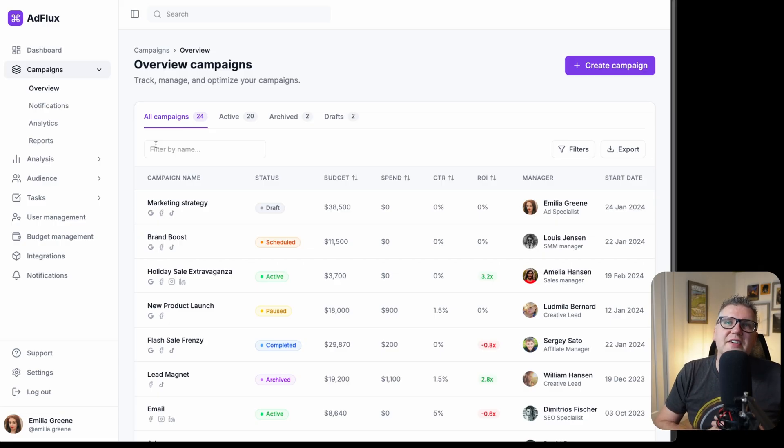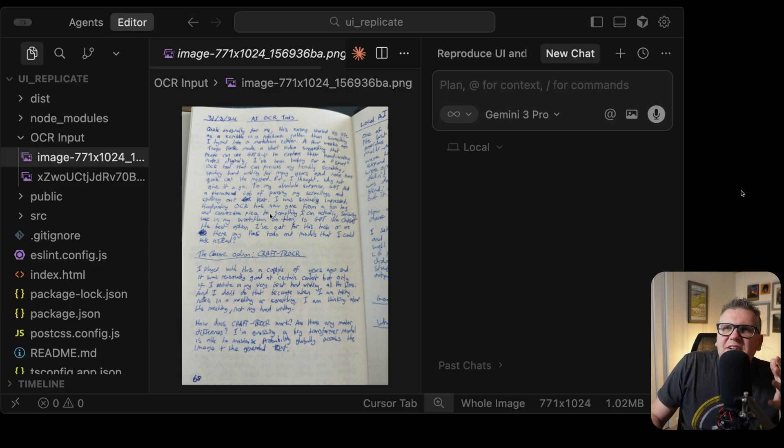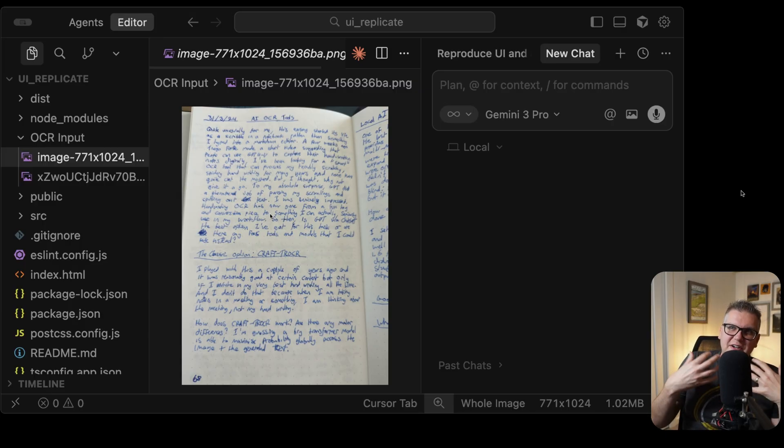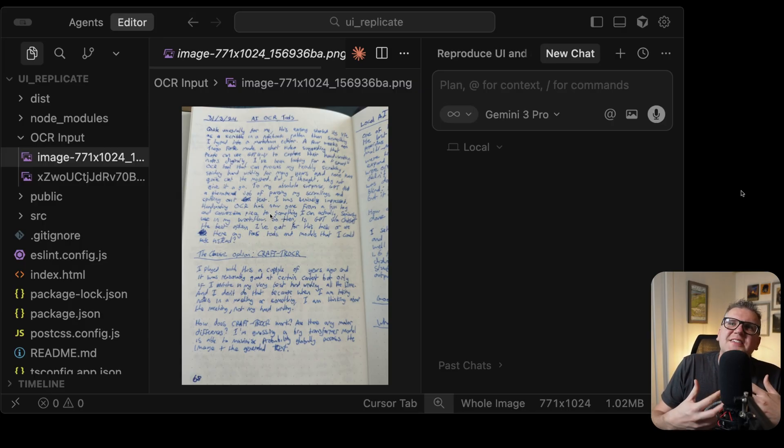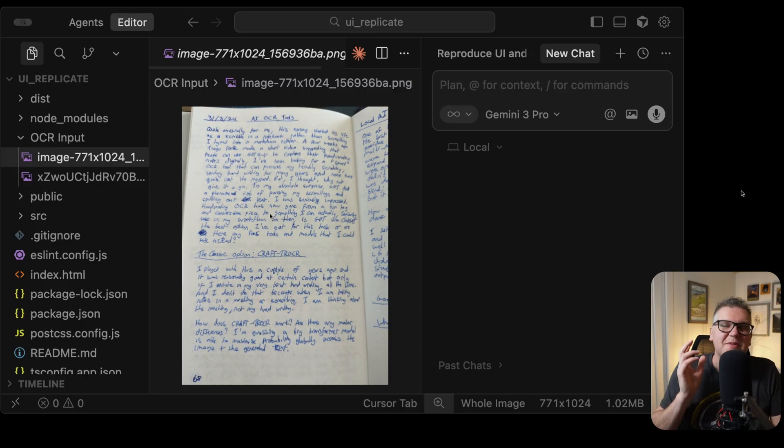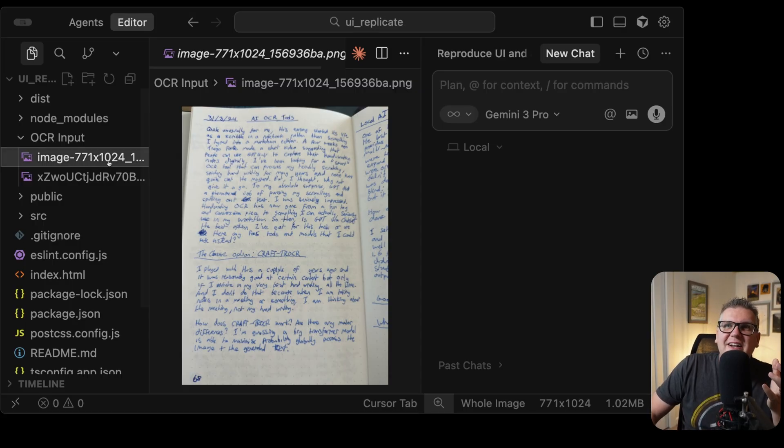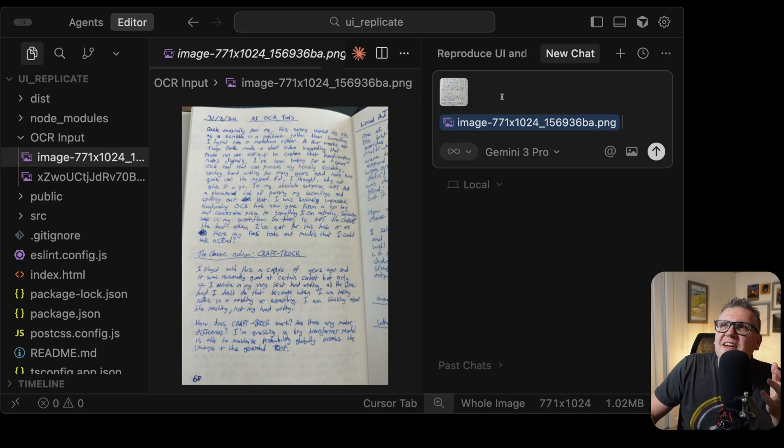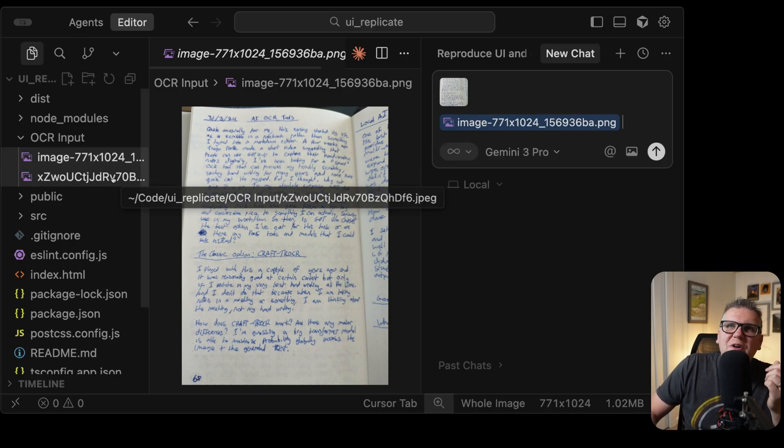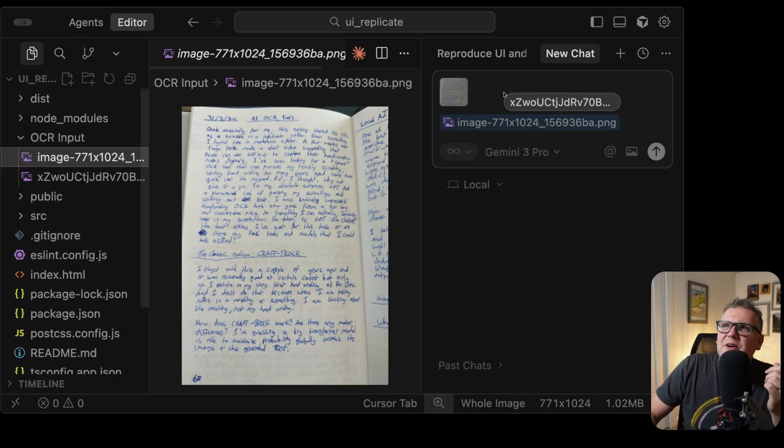I've done a bunch of videos on using AI models for OCR, or optical character recognition, to take text off documents, which can be very useful inside AI-powered applications. I'm going to take these two examples of bad handwriting and see if Gemini 3 Pro can actually figure them out.